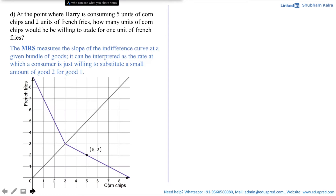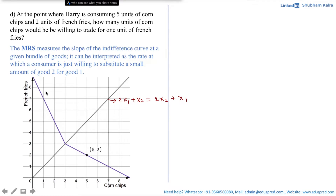In the previous part we drew an indifference curve where Harry's curve looks like the purple line, and the black line corresponds to the locus of all combinations where 2x1 plus x2 equals 2x2 plus x1. The upper part of the line has the equation 2x1 plus x2, and the lower part has the equation 2x2 plus x1.